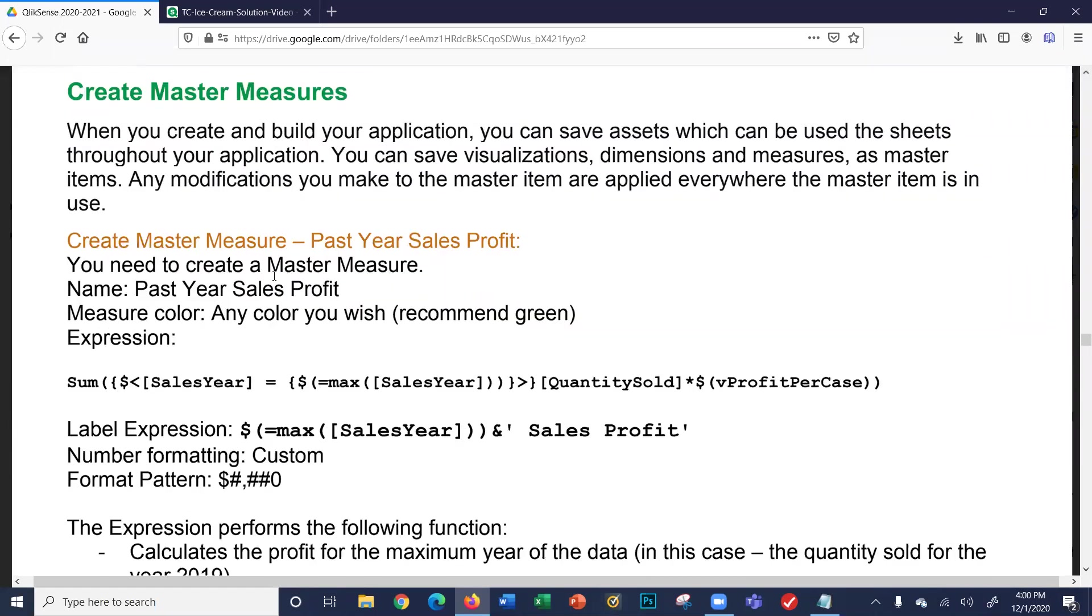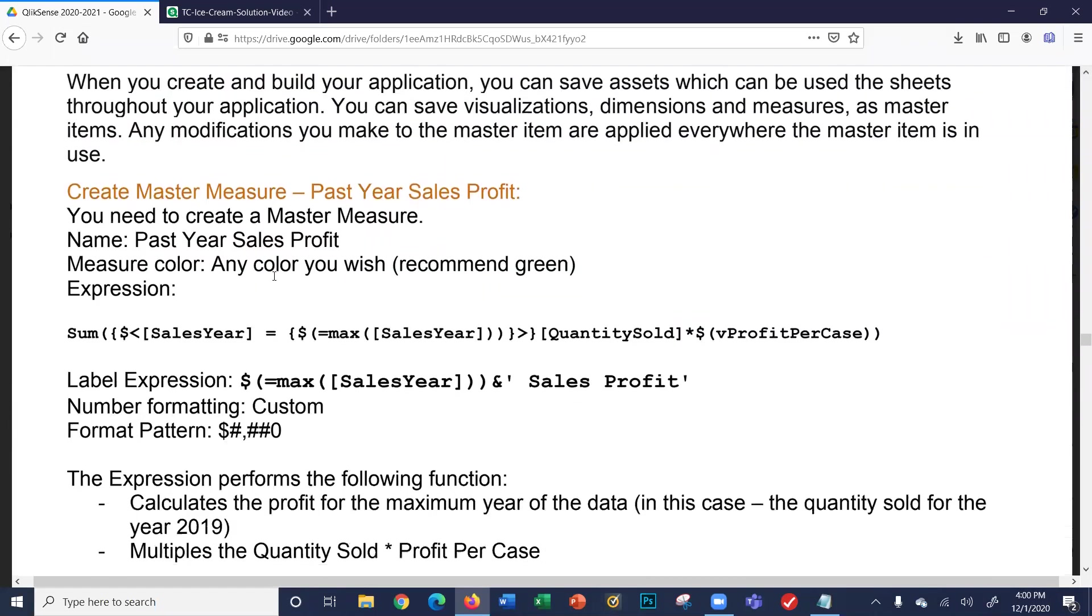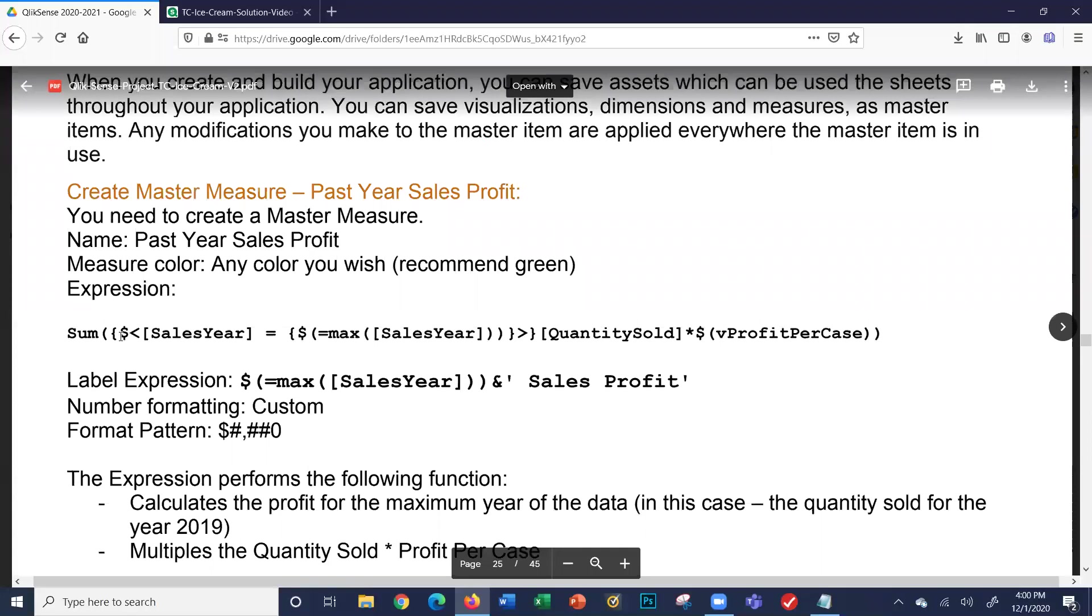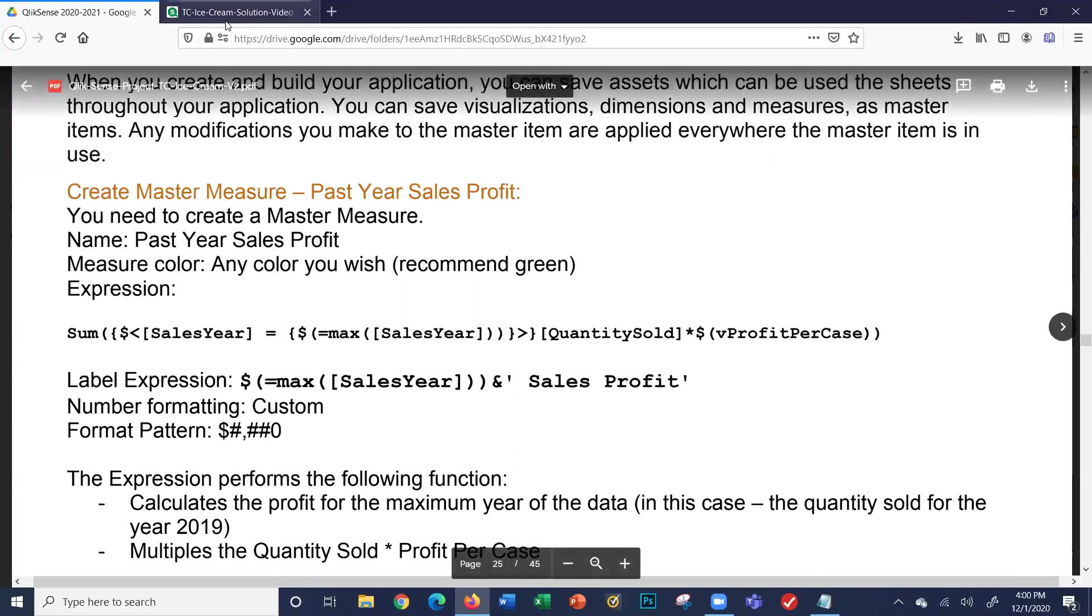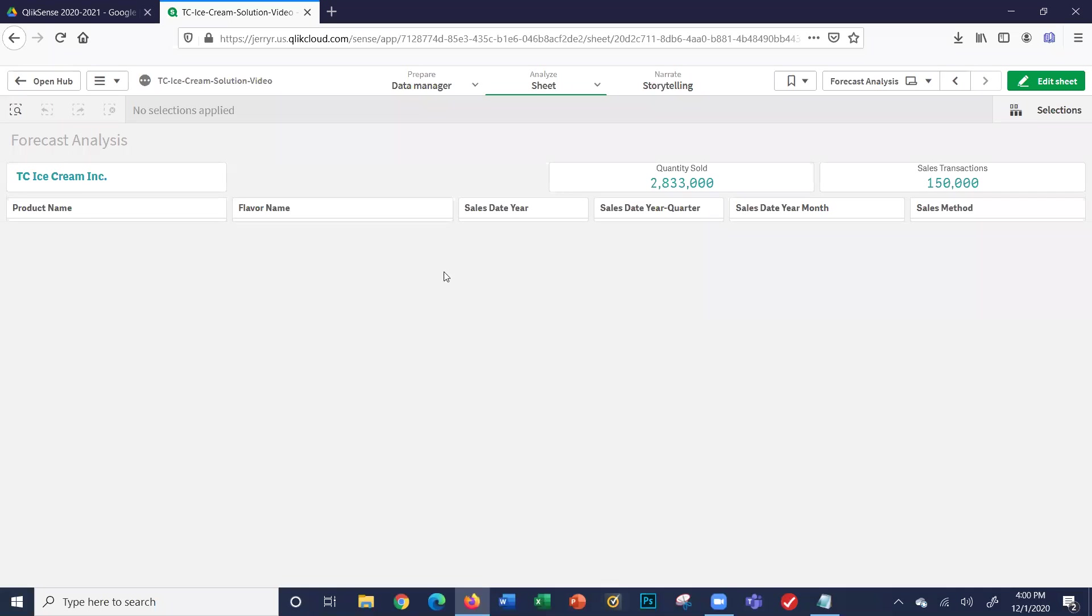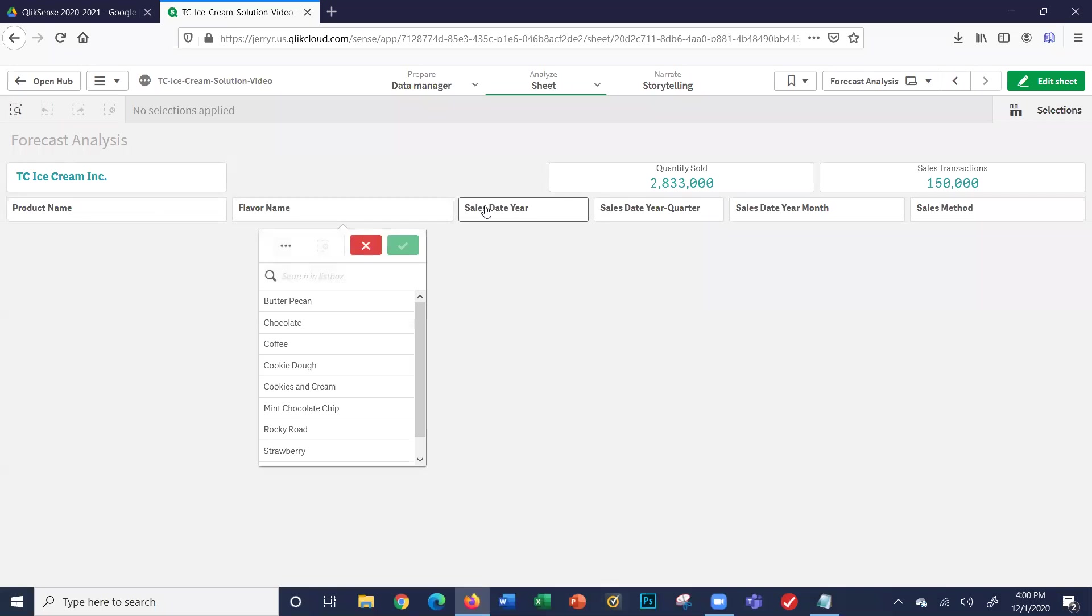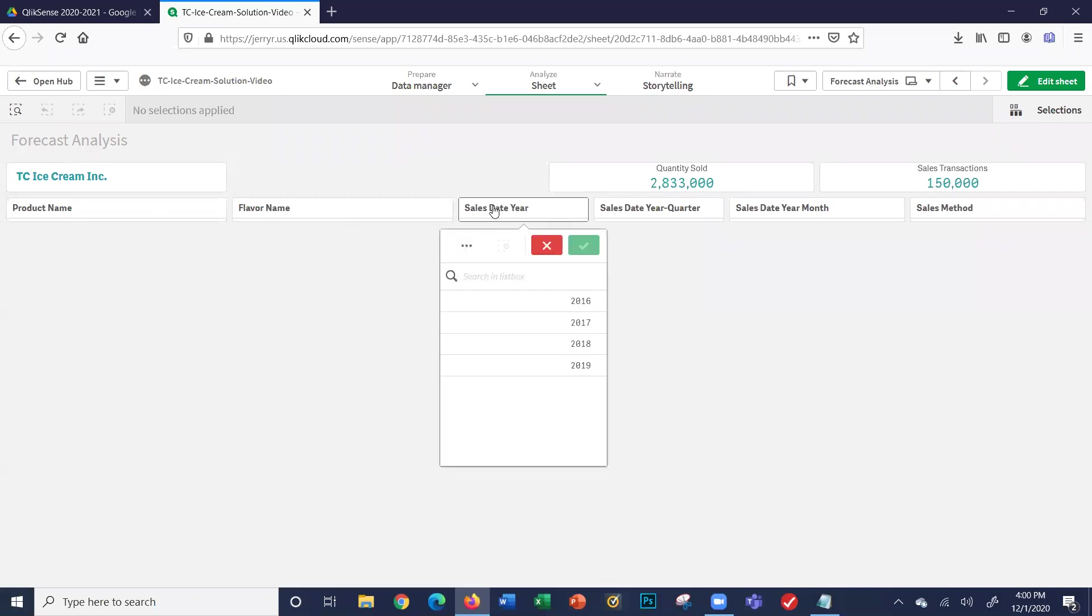You can see I'm going to create five master measures. One concept we're going to introduce is this new filter called max sales year. Before we can begin building the master measures, I want to explain what this filter does. Let's look at our application. I'm going to look at the sales year filter. We have four sales years: 2016, 2017, 2018, and 2019.